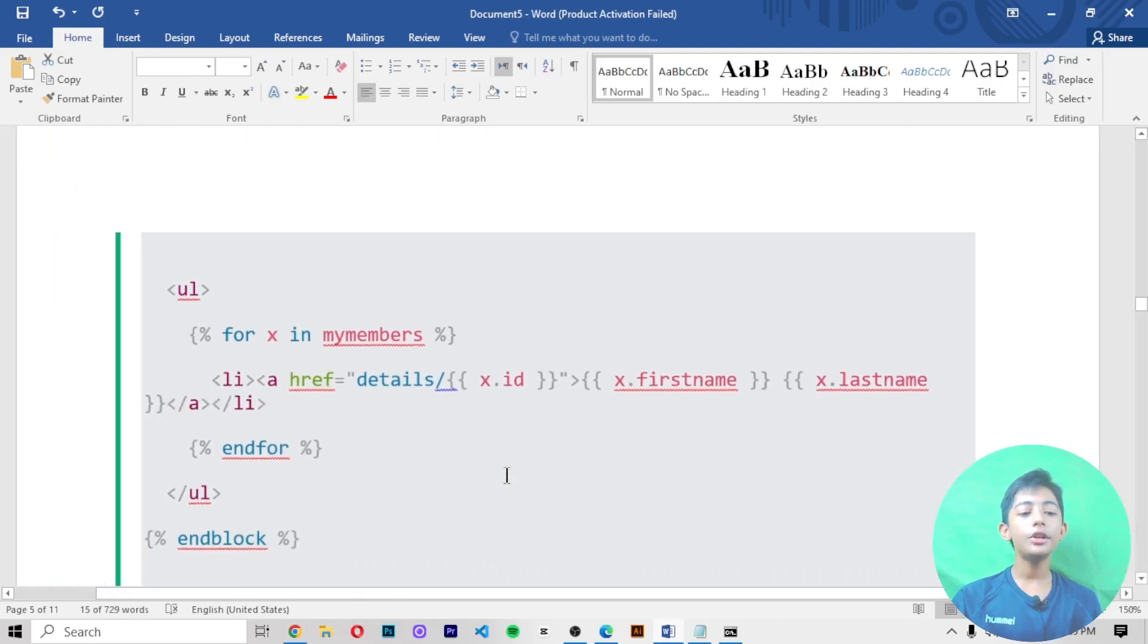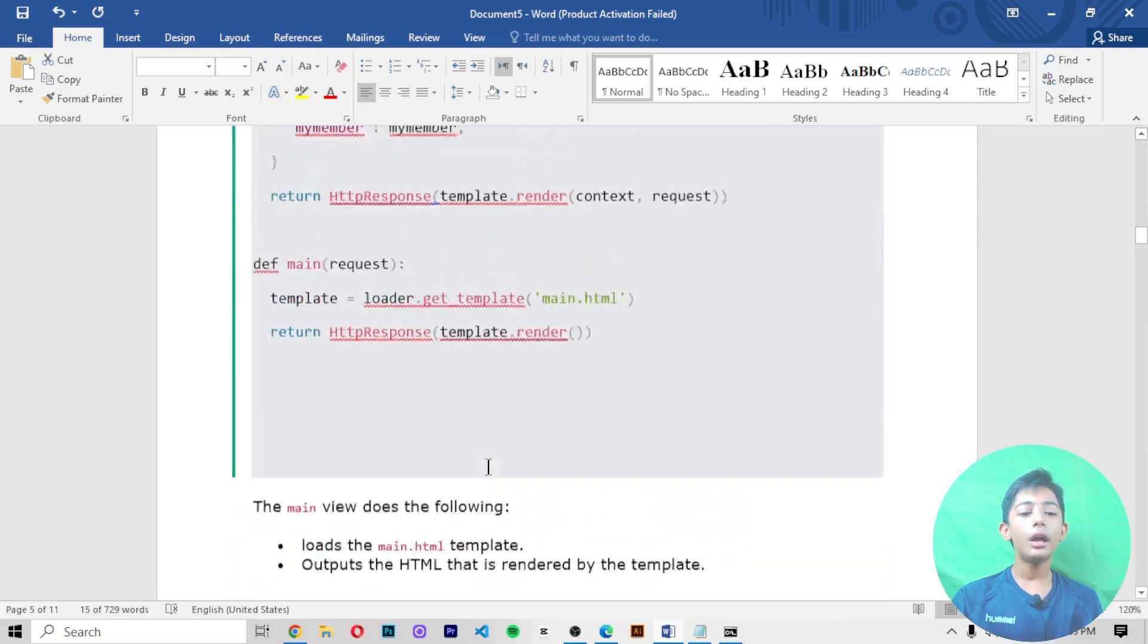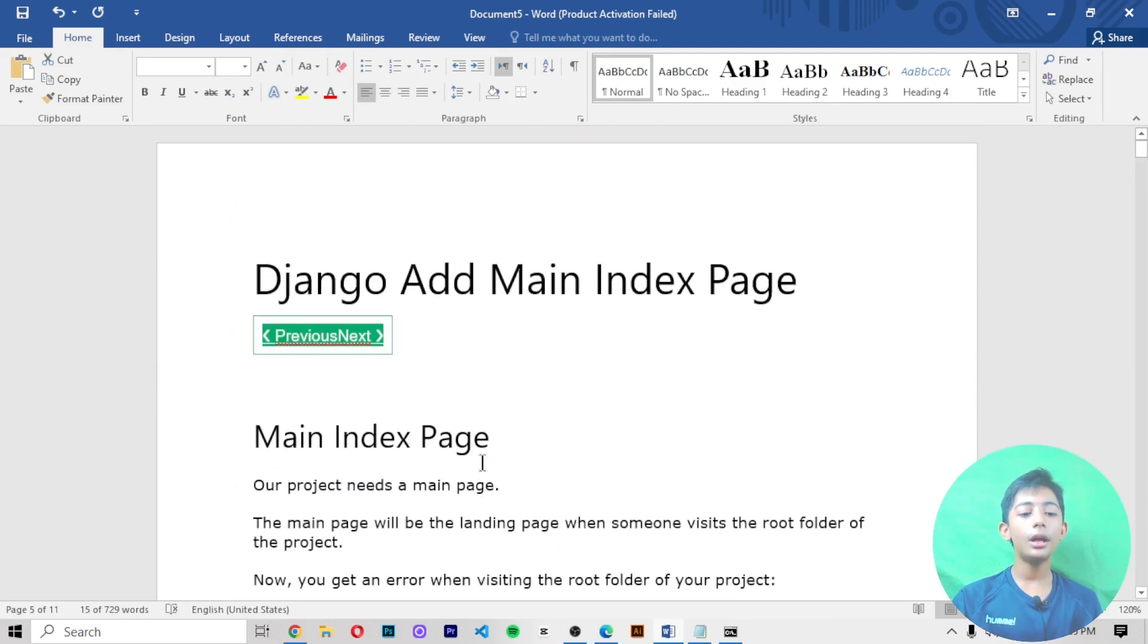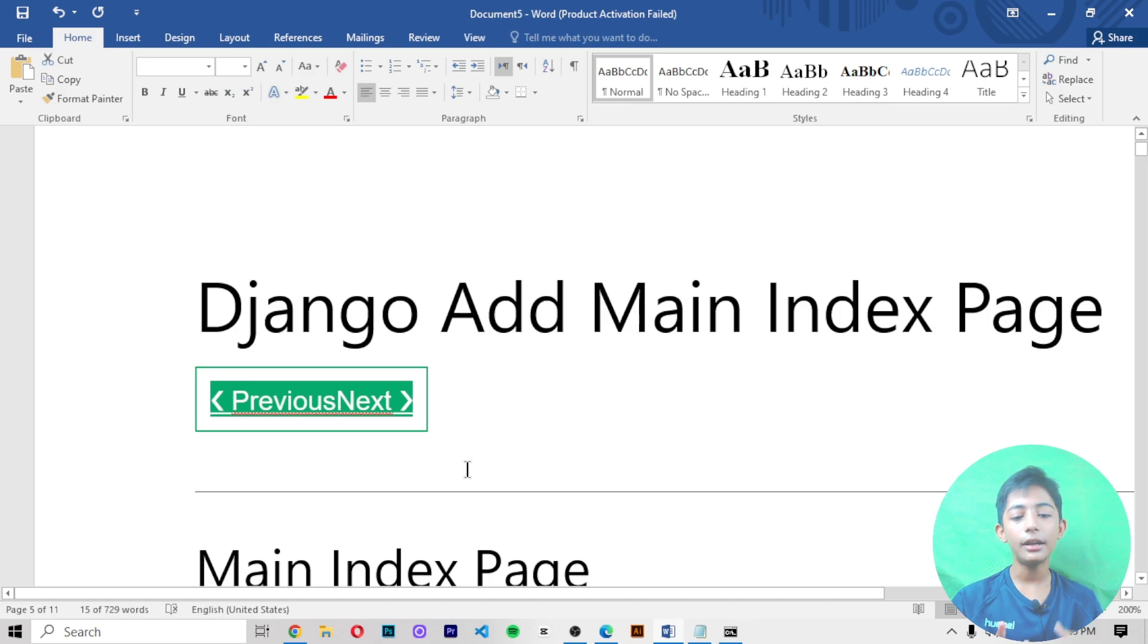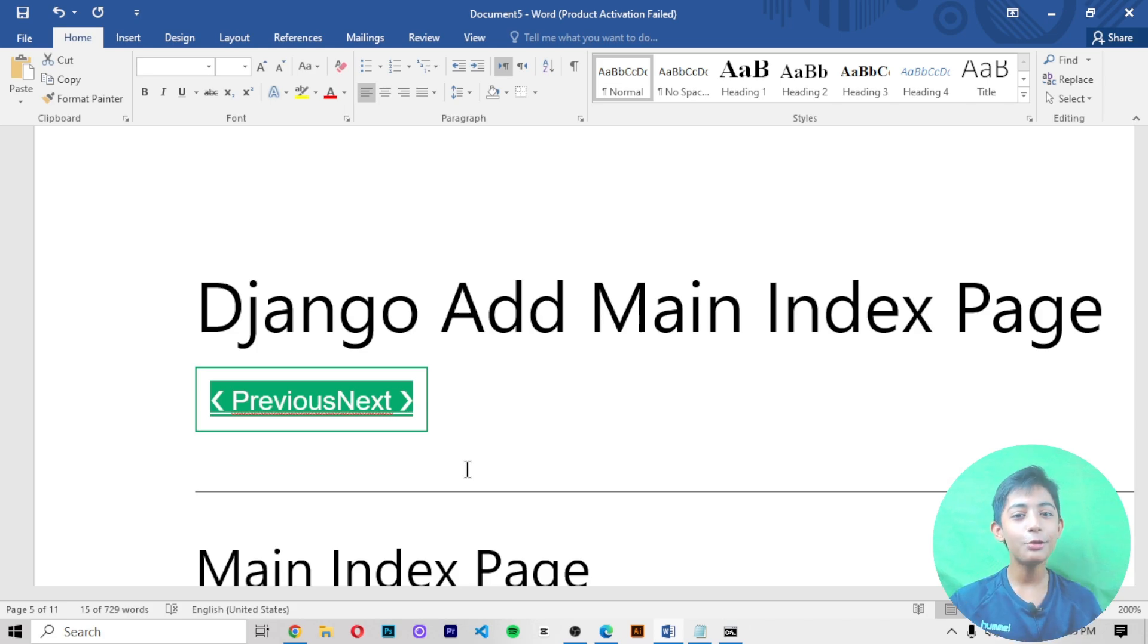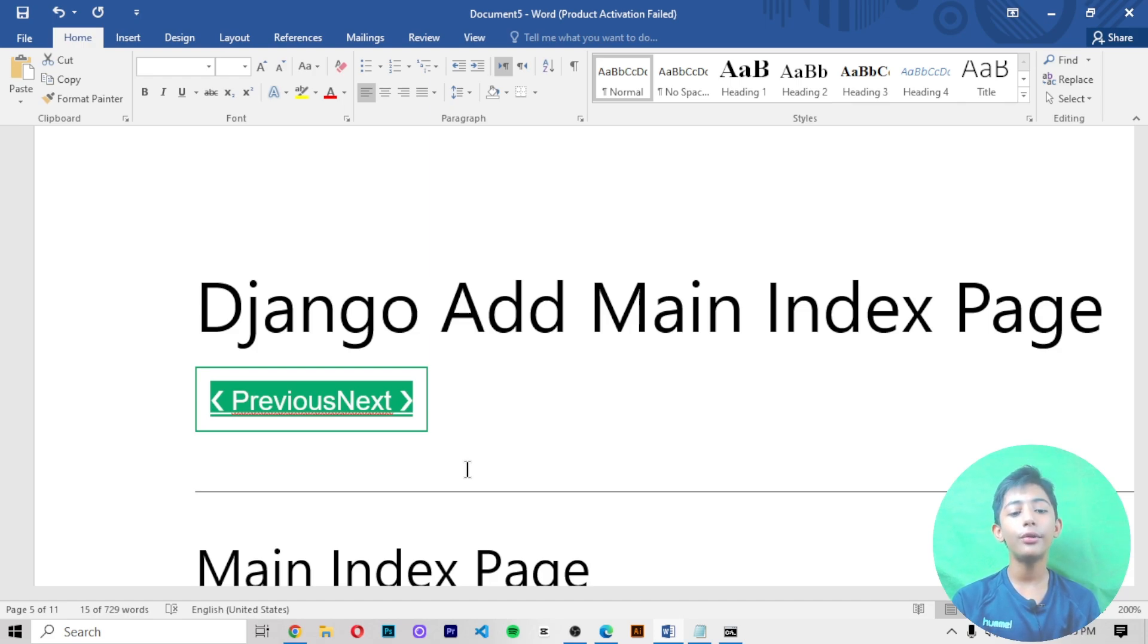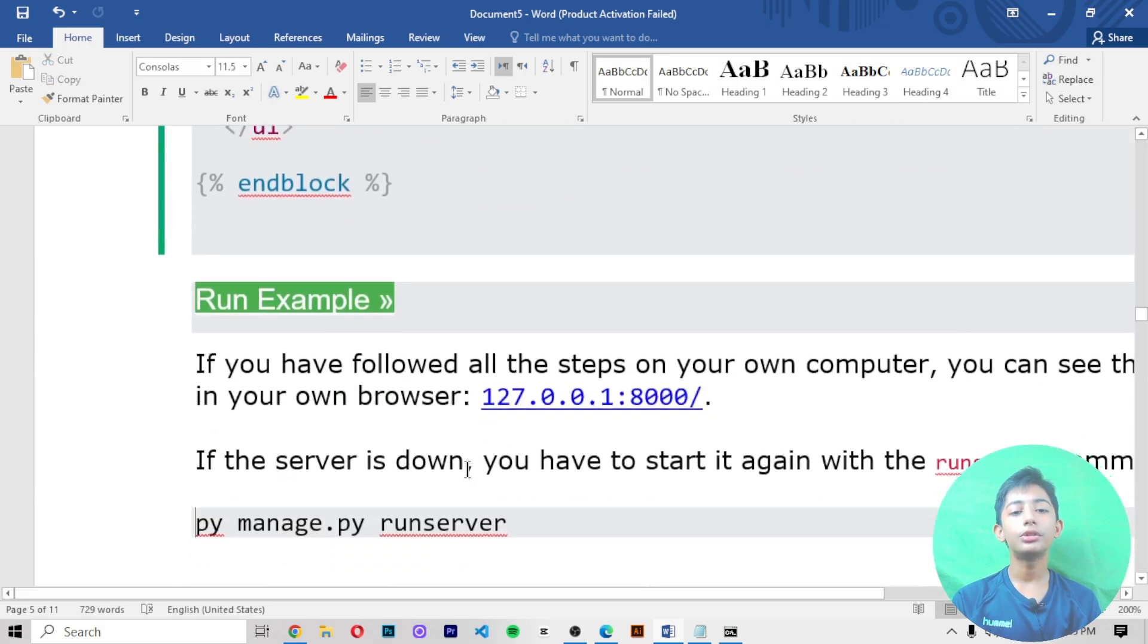So in today's video I have told you about how to add a main index page in Django. We added one main index page. In the next video we'll learn about something new, so get ready for that. I hope you enjoyed this class. If you enjoyed, please hit the like button, share with friends, subscribe to my channel, and don't forget to hit the notification bell so you never miss out on my future latest videos. For today, goodbye.